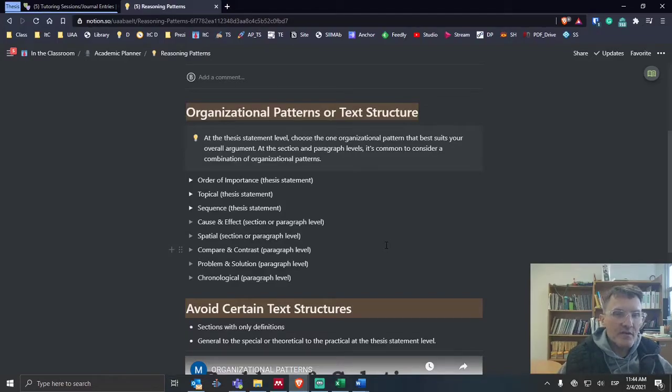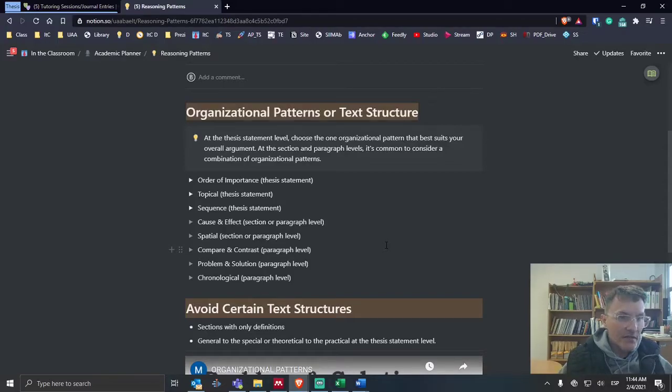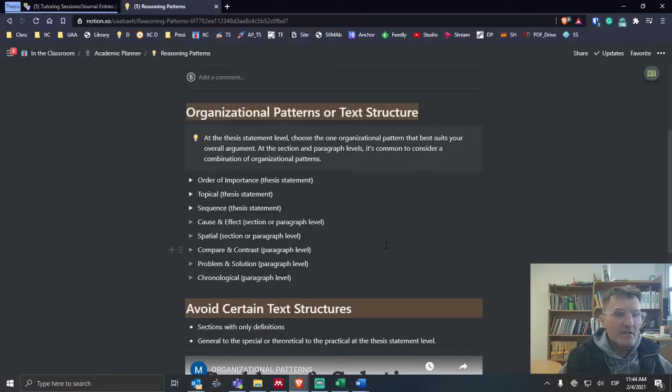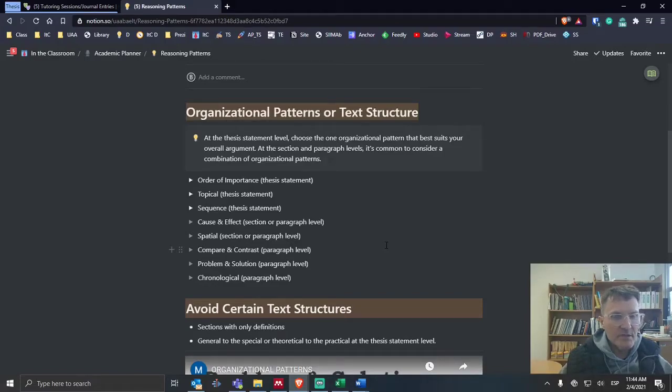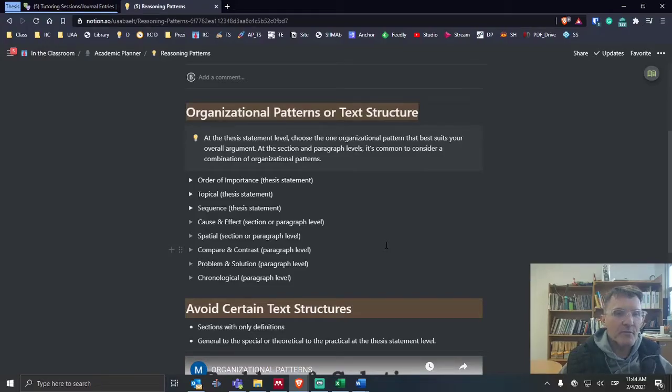The rest of the options below could be used in combination at the section level and or at the paragraph level. We have cause and effect, spatial, compare and contrast, problem and solution, and at the very bottom, chronological. We'll talk about chronological here in a minute.